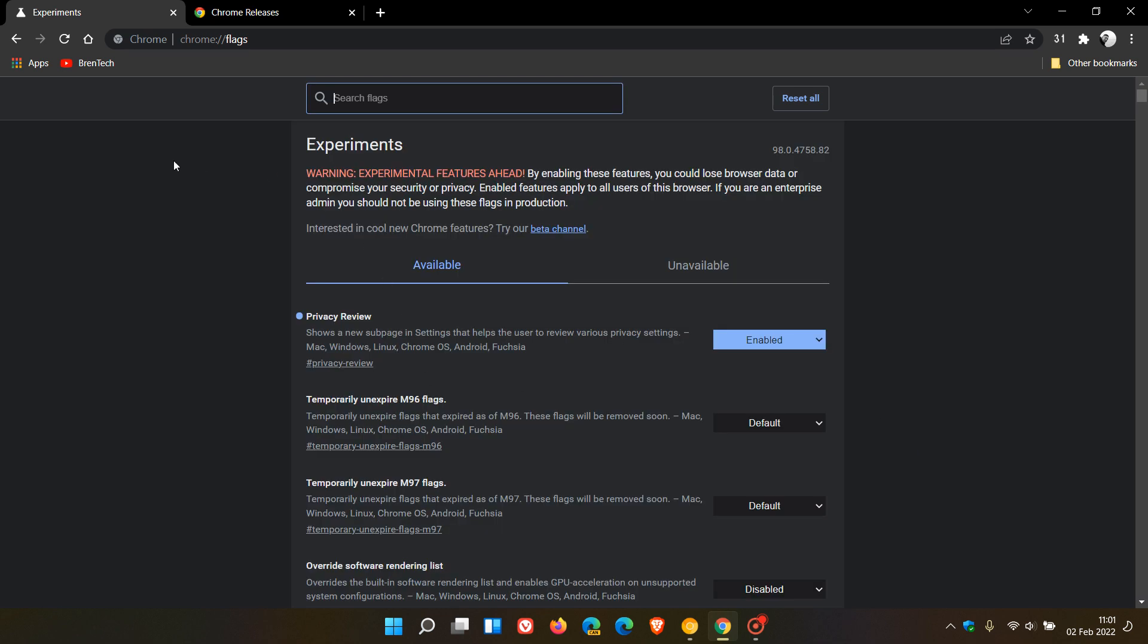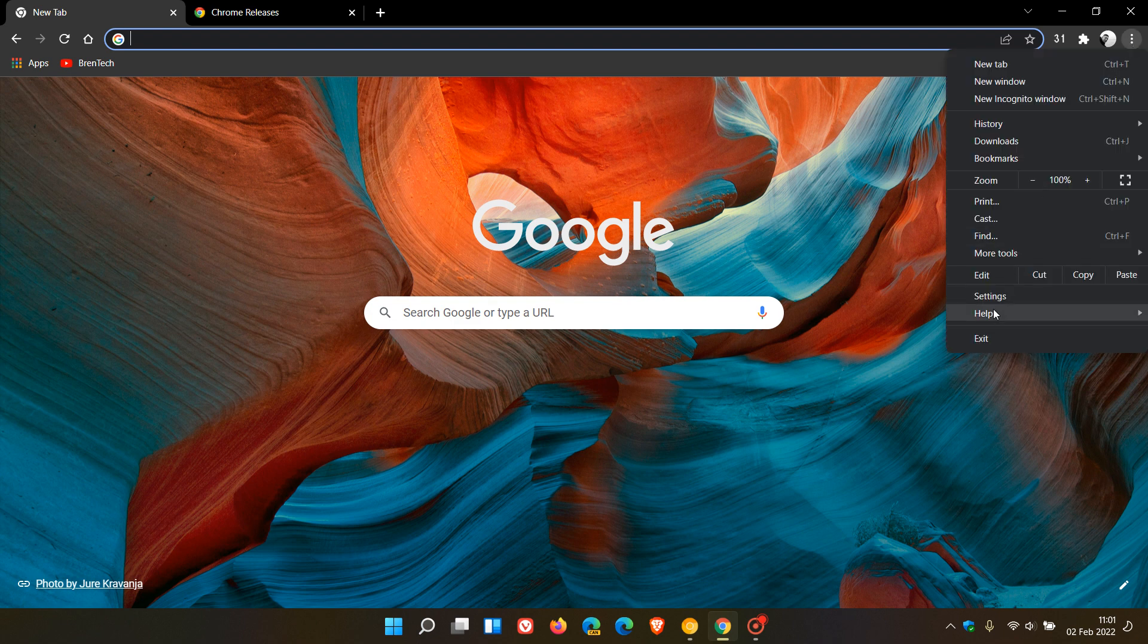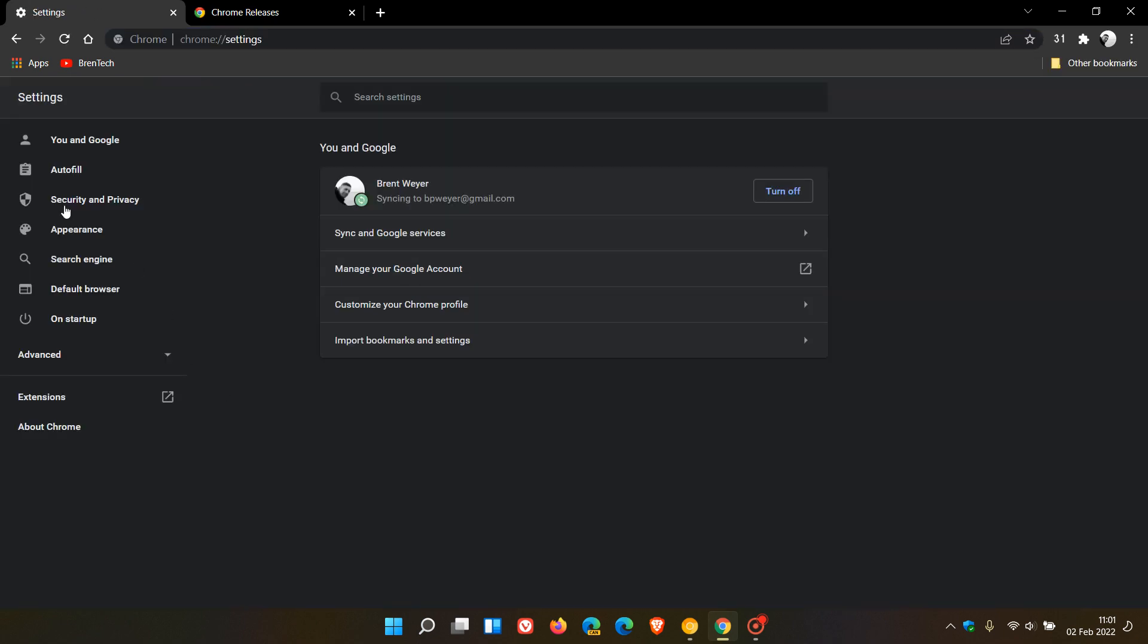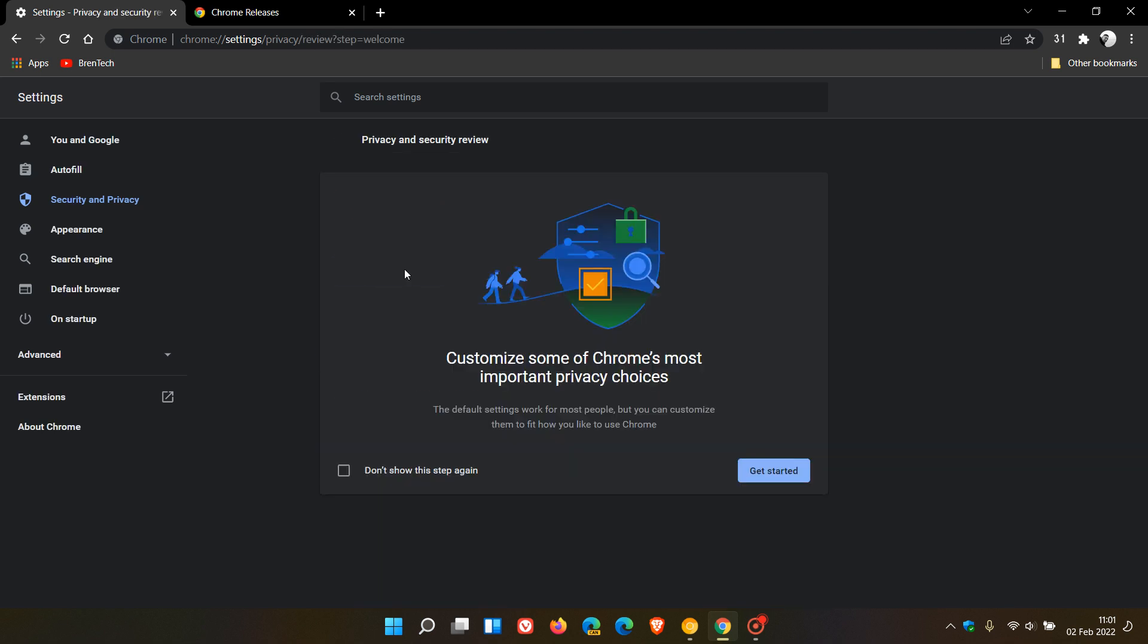And if we just head over now to our menu in the top right, click on settings, go to your security and privacy. Here you'll see a new privacy guard, a review guard, which basically collates all your privacy settings into one convenient little menu. And it says, understand and review the most critical privacy settings in one place. And if we just go review settings.